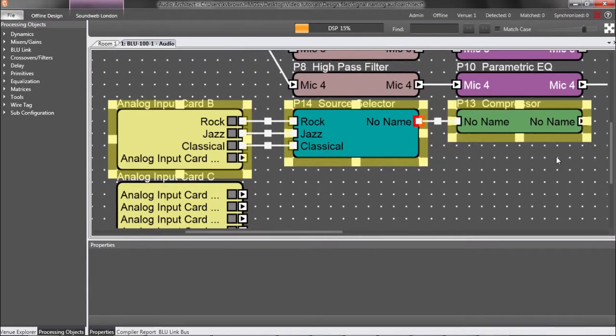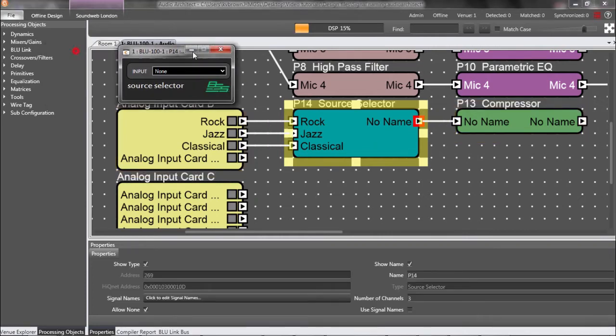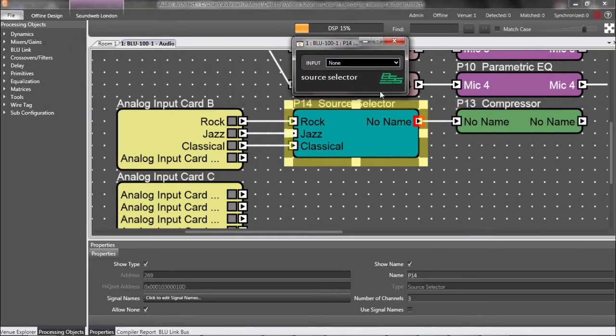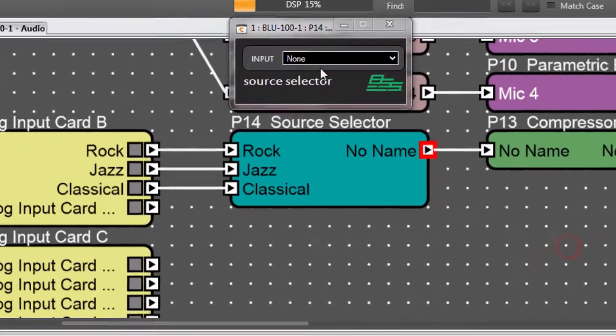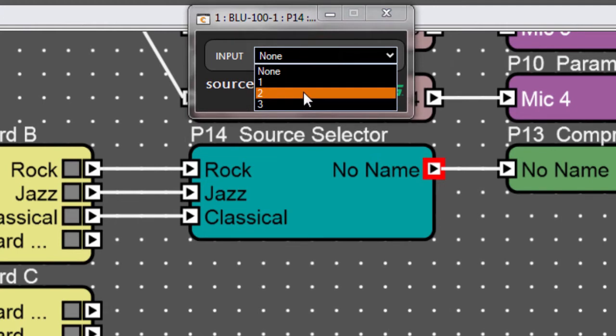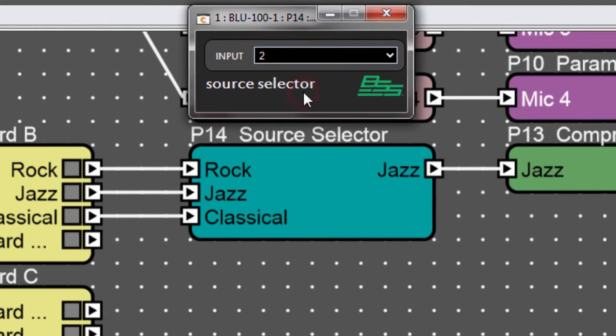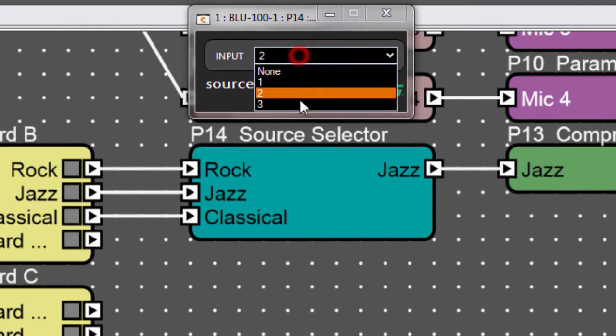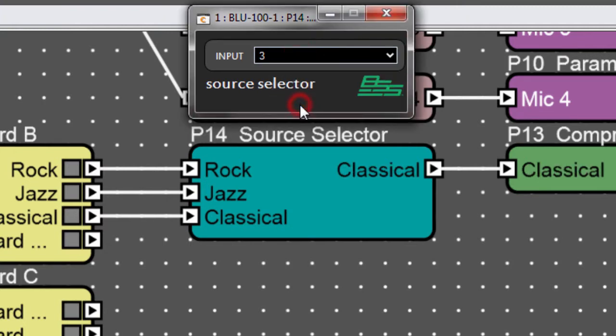Now, I'll double-click to open its control panel, and if I select Input 2, then the signal name Jazz passes through. If I select Input 3, then Classical passes through.